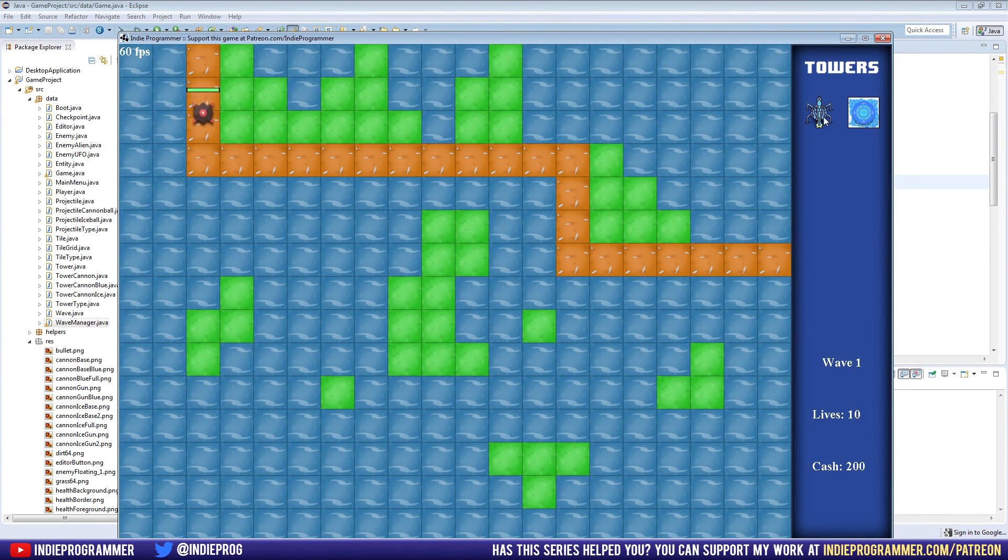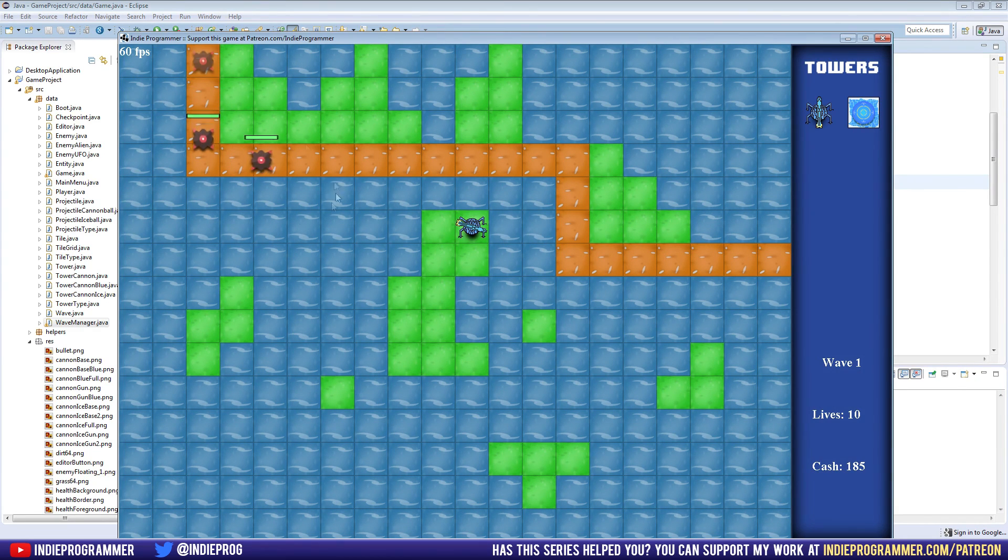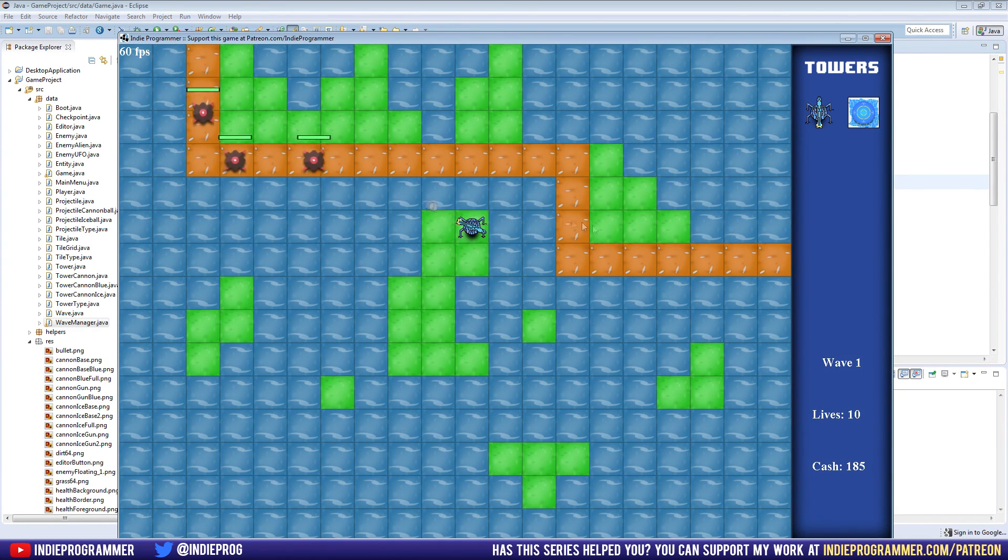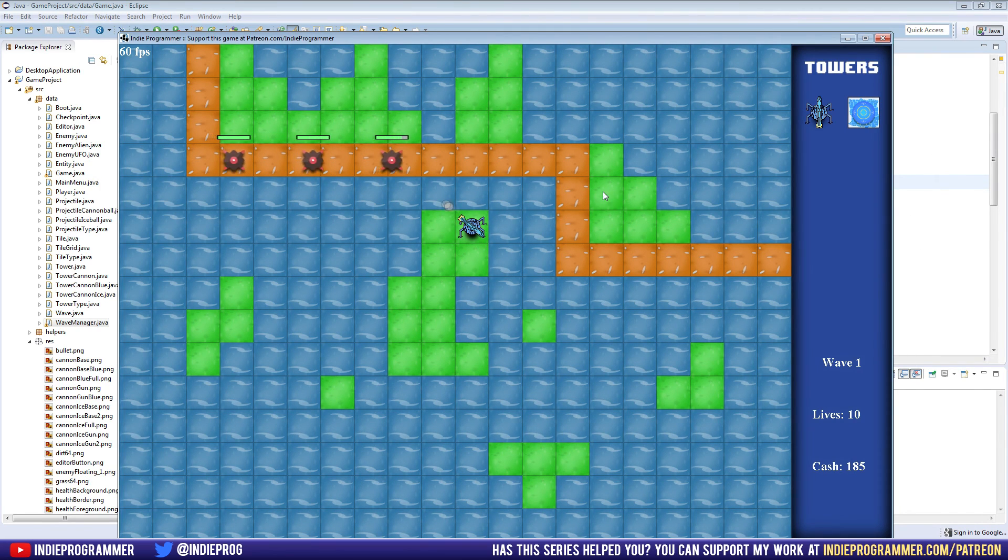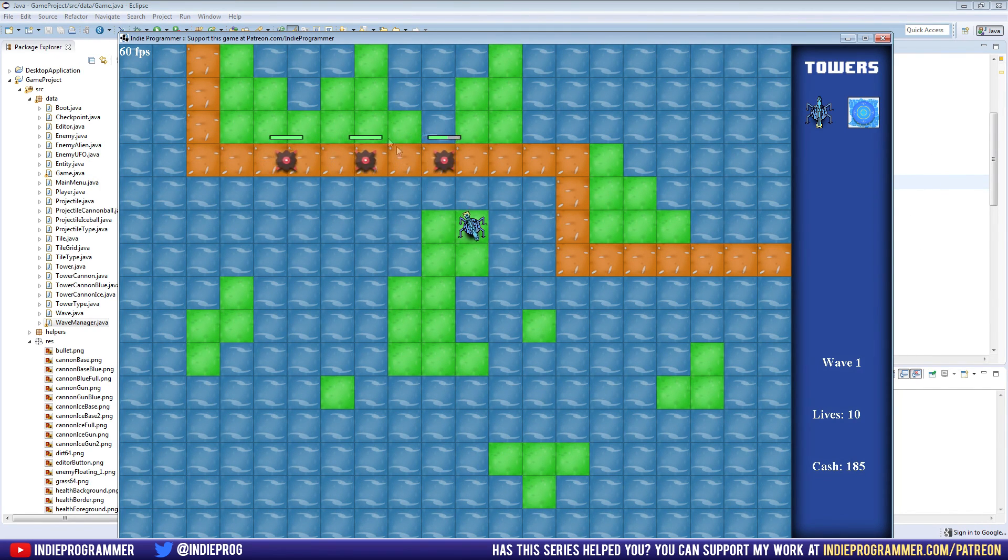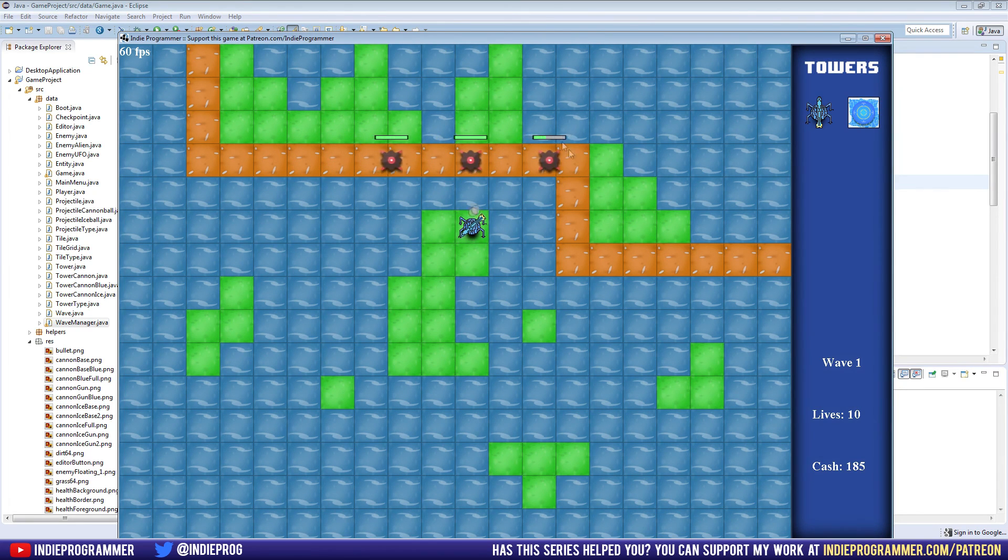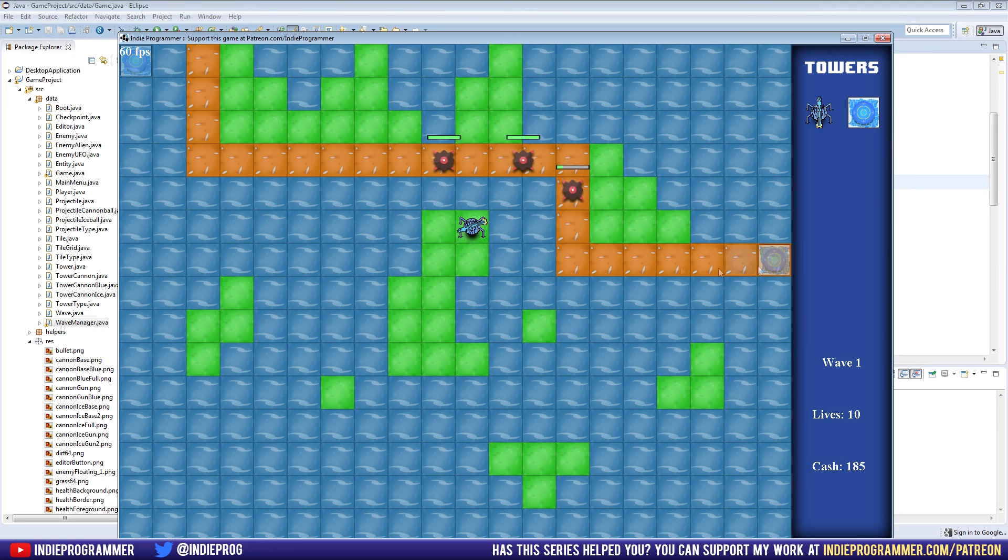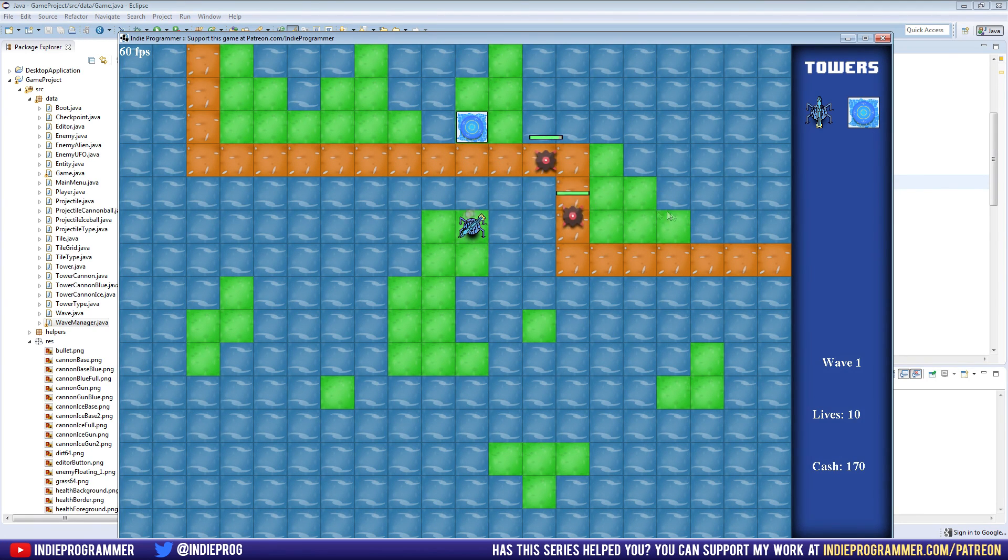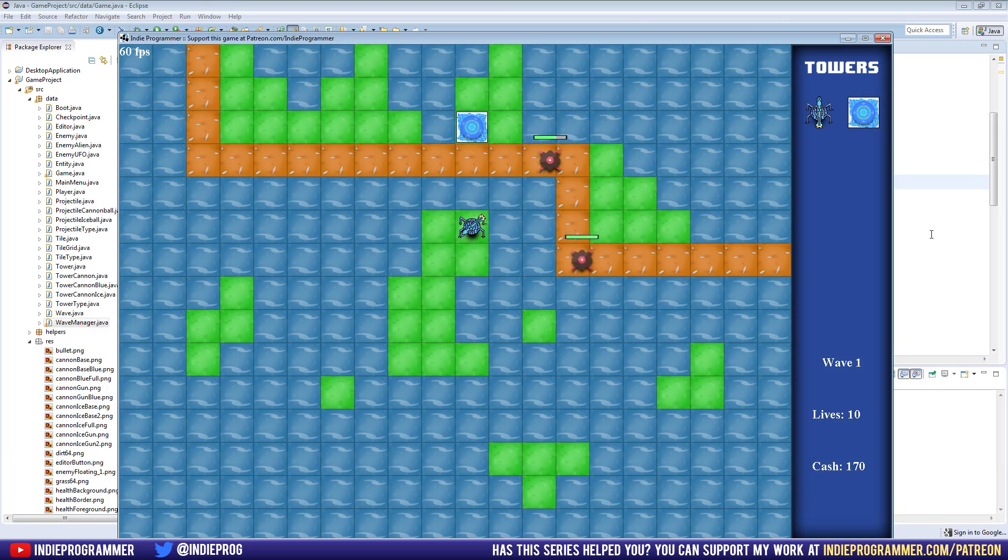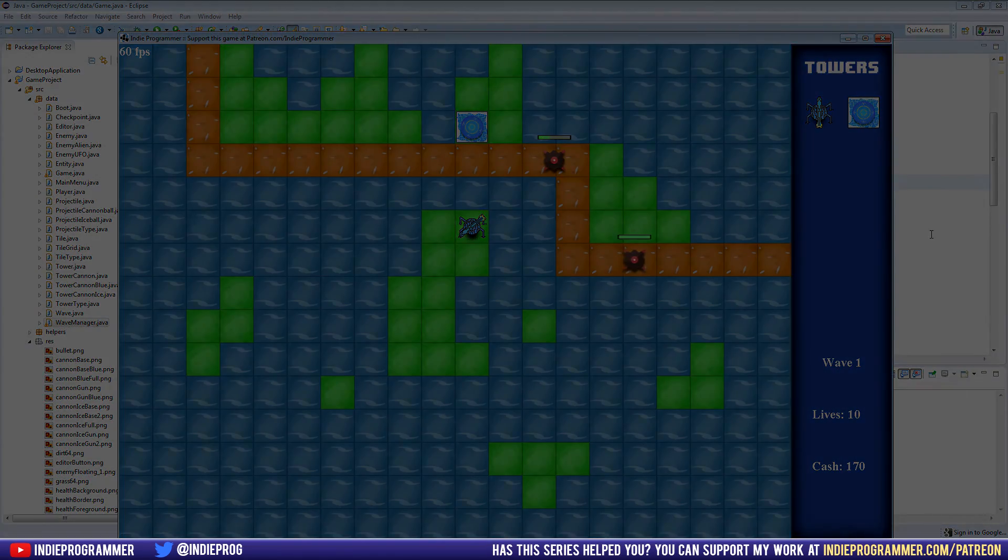Cool, it worked. It's doing the first element of the array, which is enemy alien for me. We will change it in the future so that it either does random elements in the array, meaning random enemies, or different enemy types per wave, so on and so forth. But that is all we're going to do for this video. Thanks a lot for watching and I will see you all next time on Indie Programmer.